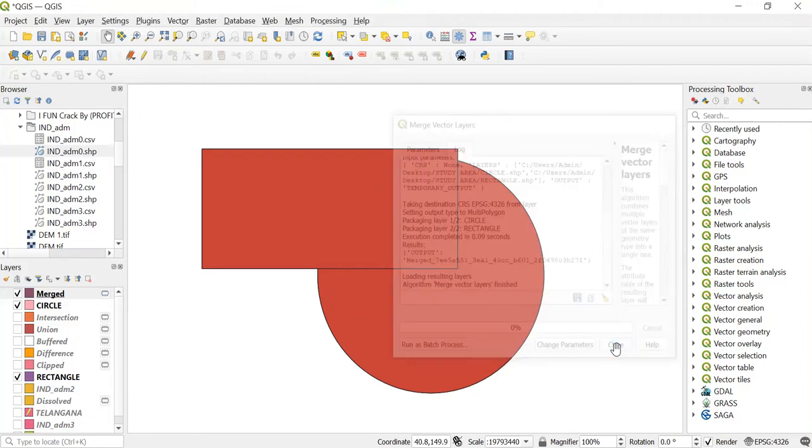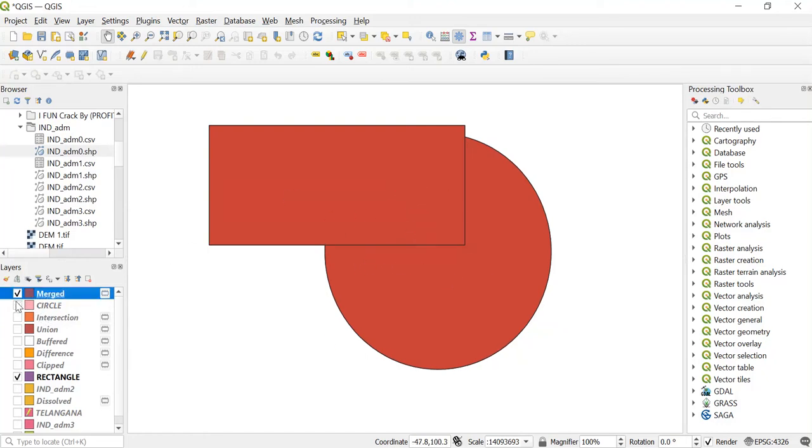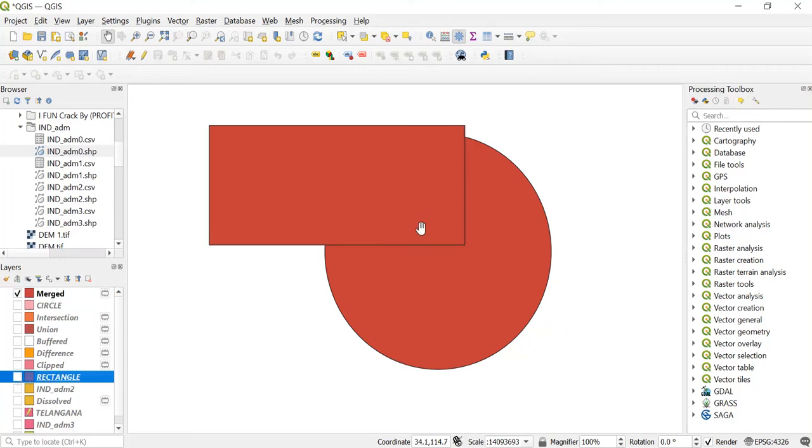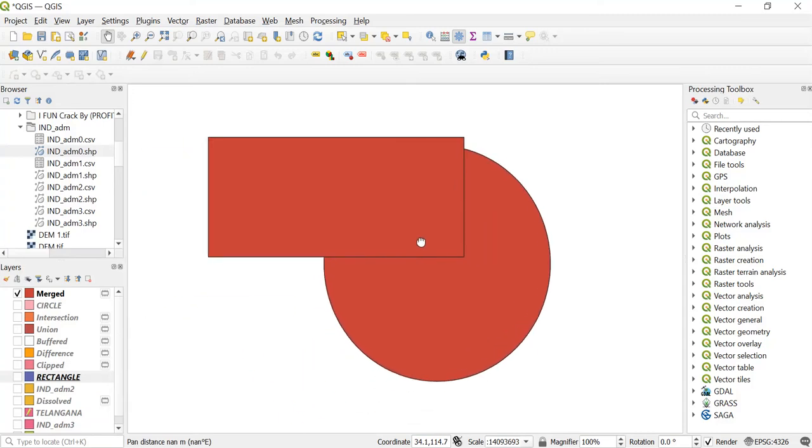Then just close this. So now as you can see over here circle and rectangle with two different shapes that have been merged. I'll just show that to you. Untick both of these layers. And as you can see circle and rectangle has been merged.